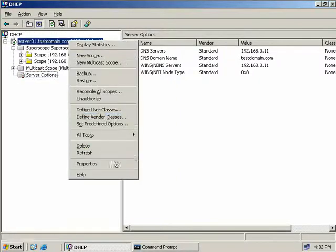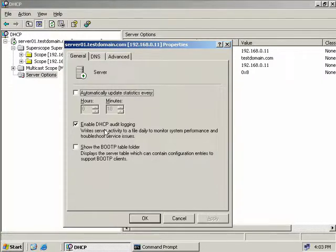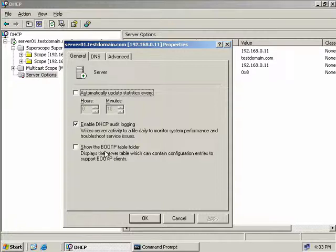We can also look at the properties of our DHCP server. There are three tabs: General, DNS, and Advanced. On the General tab, we can elect to automatically update statistics on a predefined schedule. We can also enable DHCP audit logging, which is enabled by default. This writes audit information to a log file called DHCP serve log followed by the current day - so if today was Monday, the file would be called DhcpSrvLog-Mon. You can turn off logging by unchecking the box, but it's advisable to leave it on for troubleshooting purposes. Finally, we can elect to show the BootP table folder.